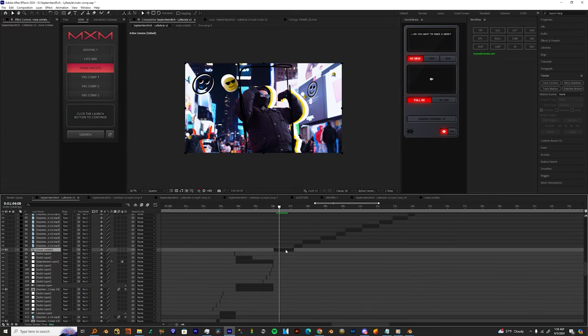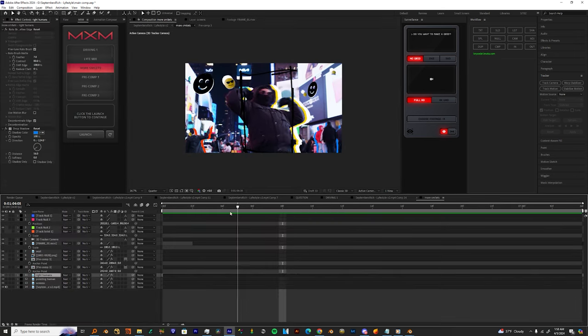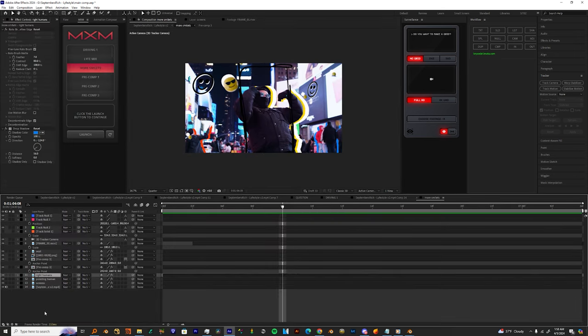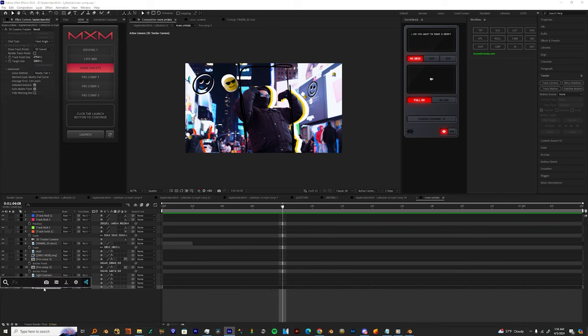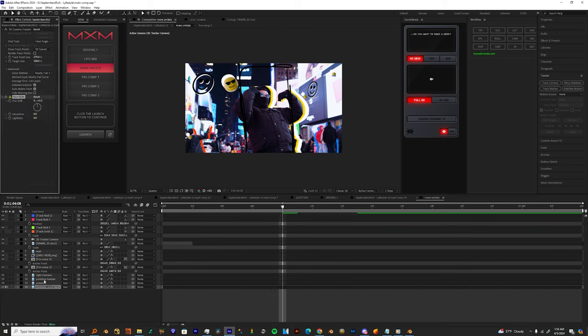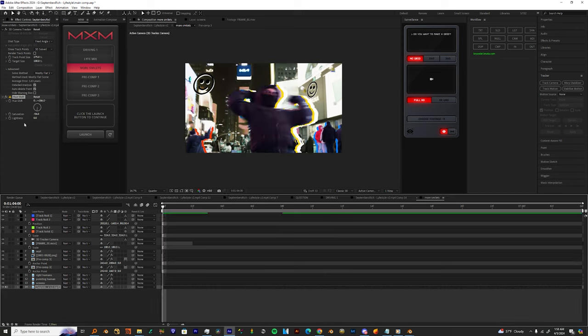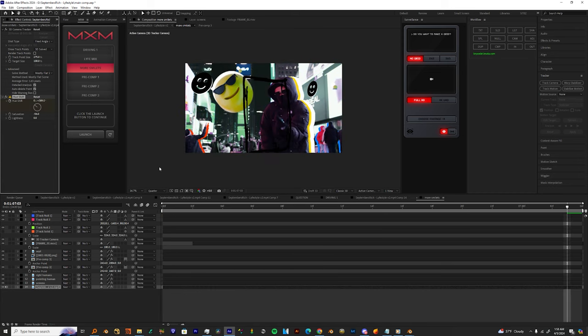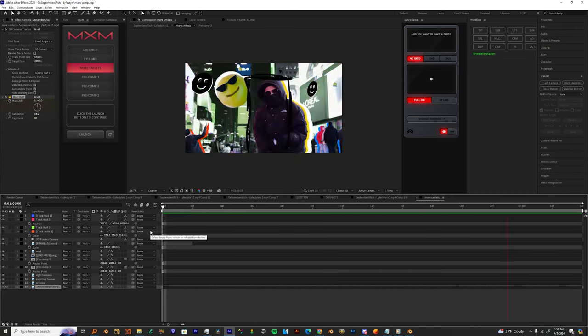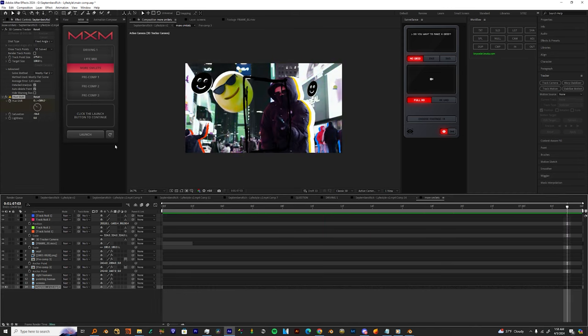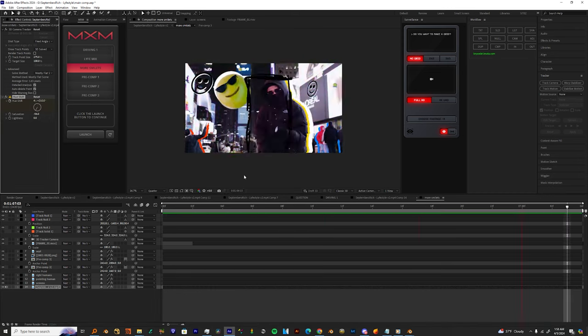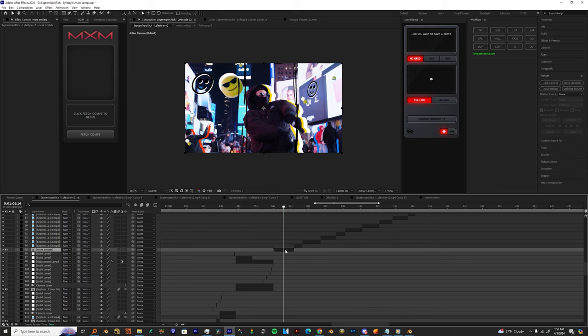So now that I have the clip looking exactly how I want it, I'm just going to take one more effect and drop it on the bottom clip and that's called Hue Shift. I'm going to make one keyframe in the beginning, one keyframe in the end, make sure everything is shifting and then we ready.